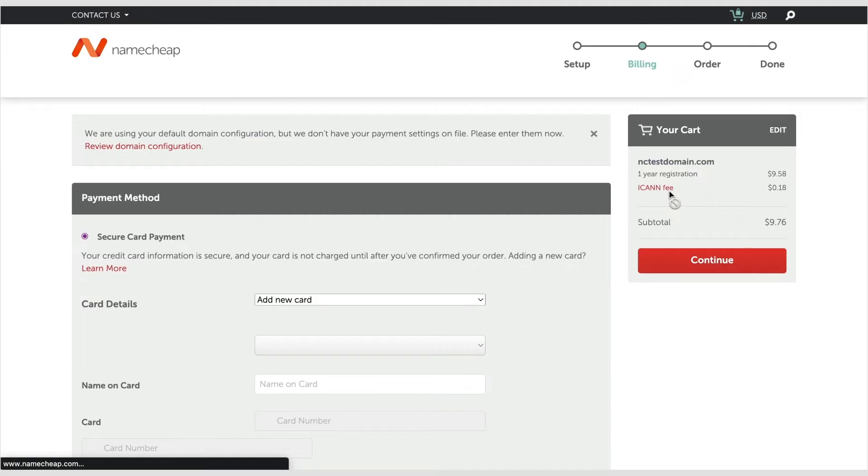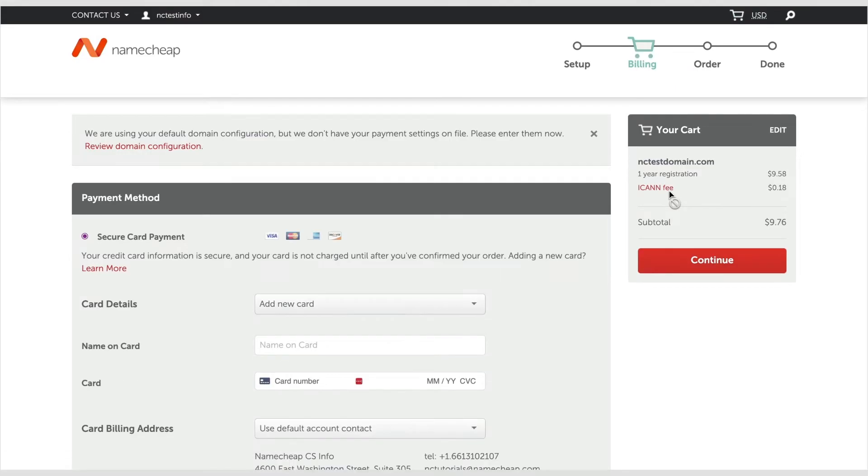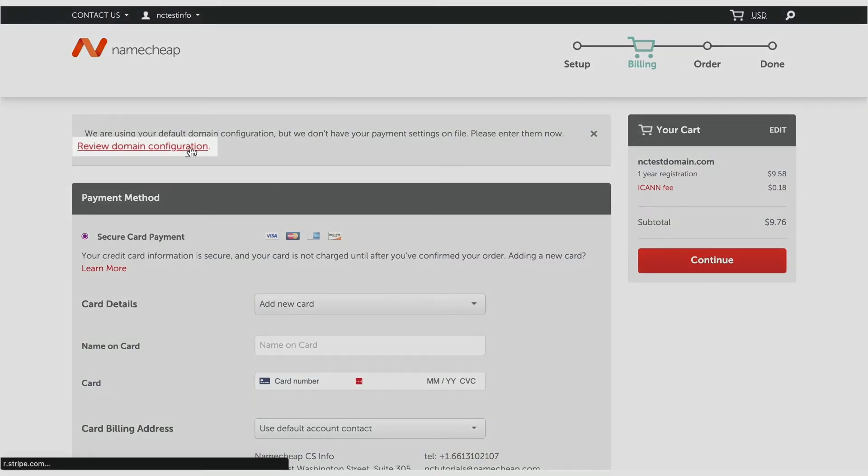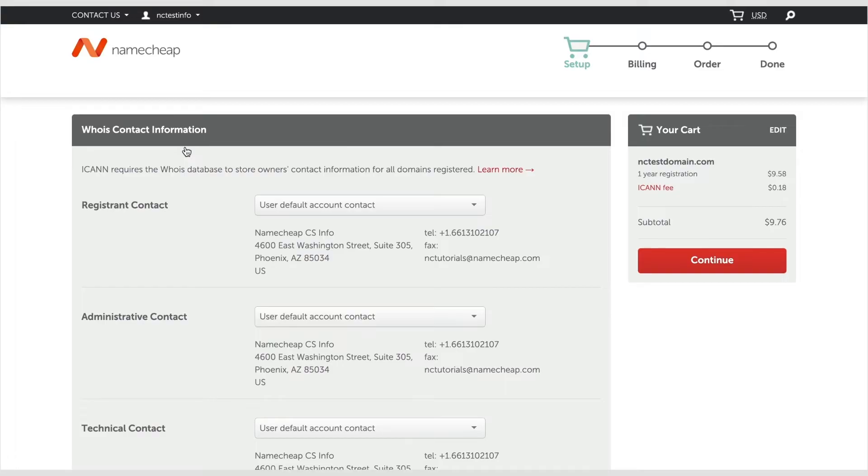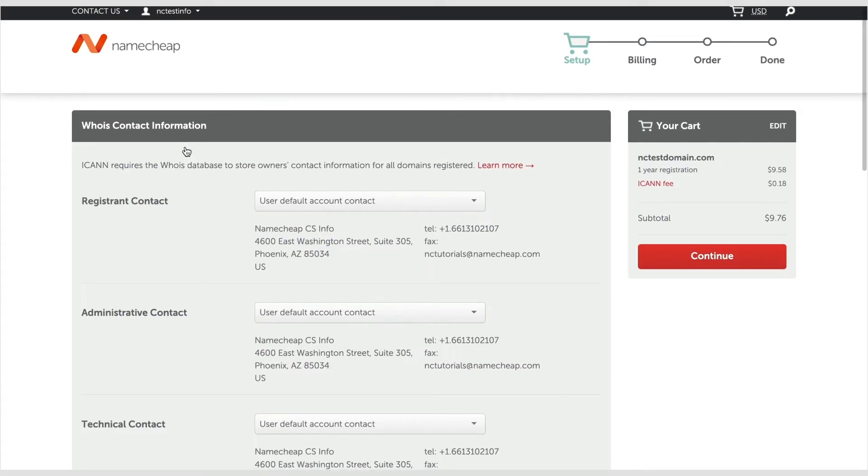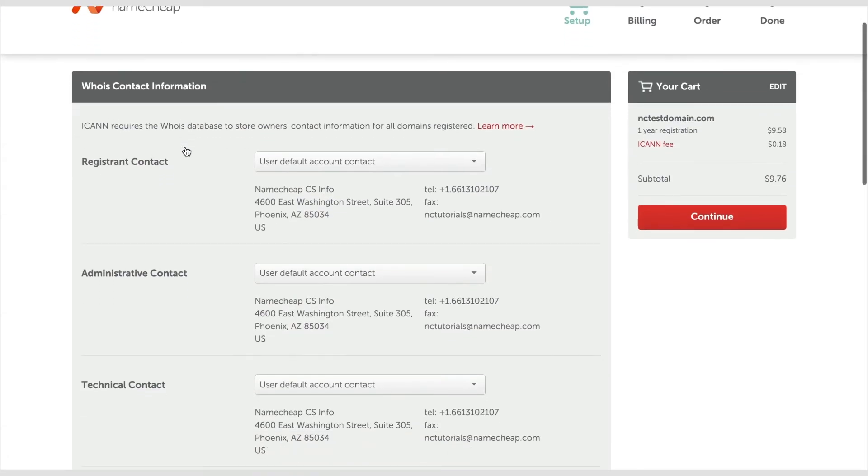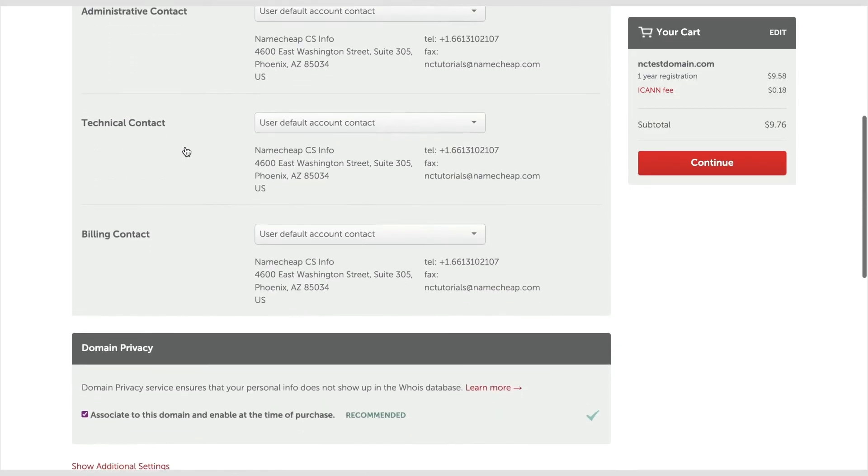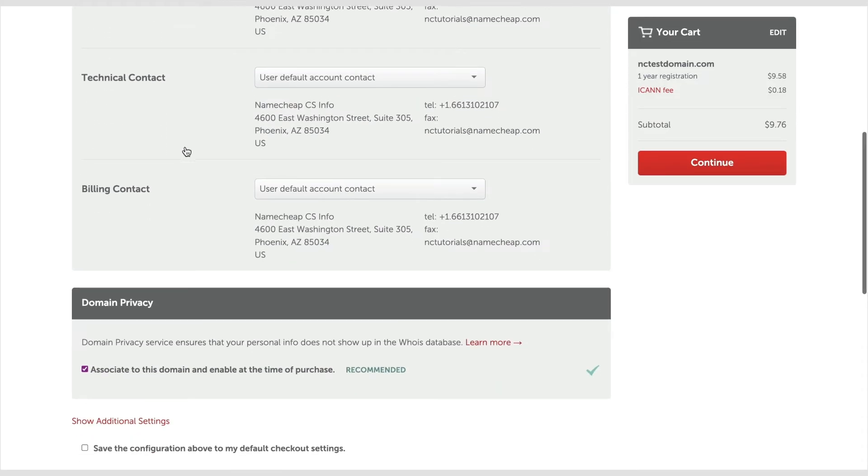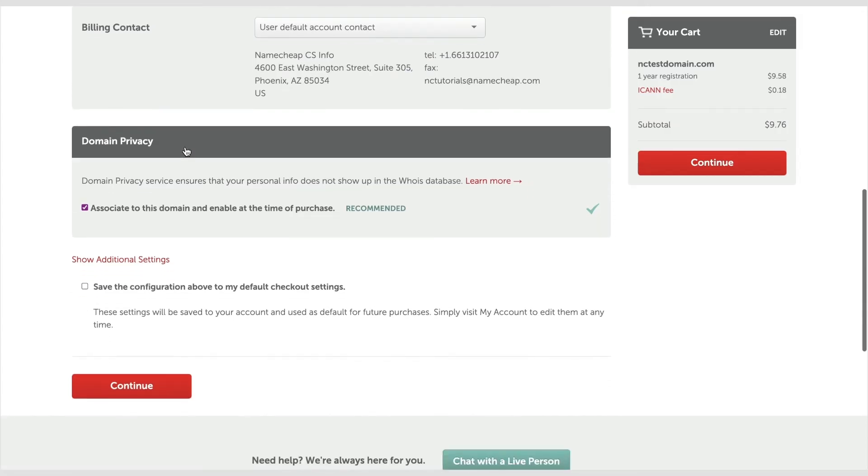The default domain configuration will be used. If you need to customize it, click on the Review Domain Configuration button. On the WHOIS contact information page, you'll be prompted to fill out the contact details which will be set for the domain. And you can also set custom name servers if required.